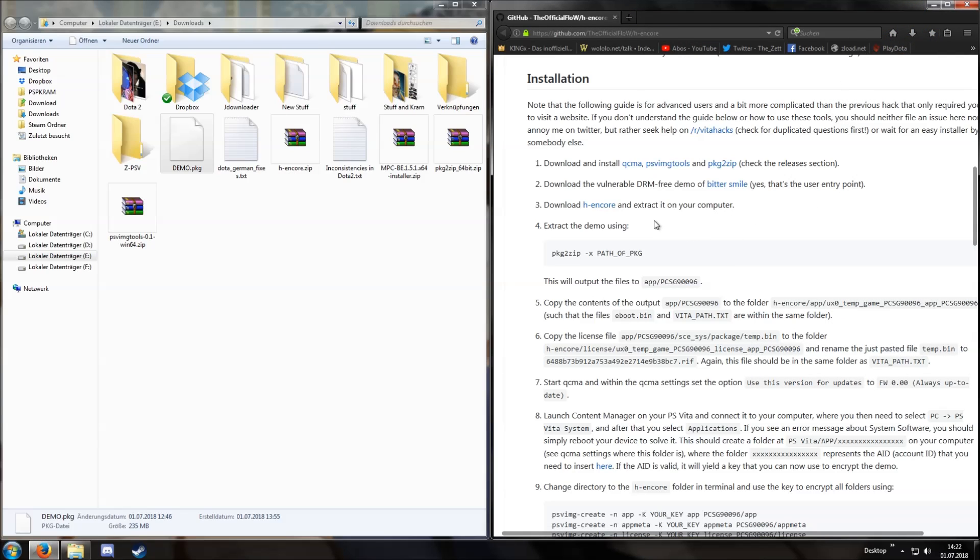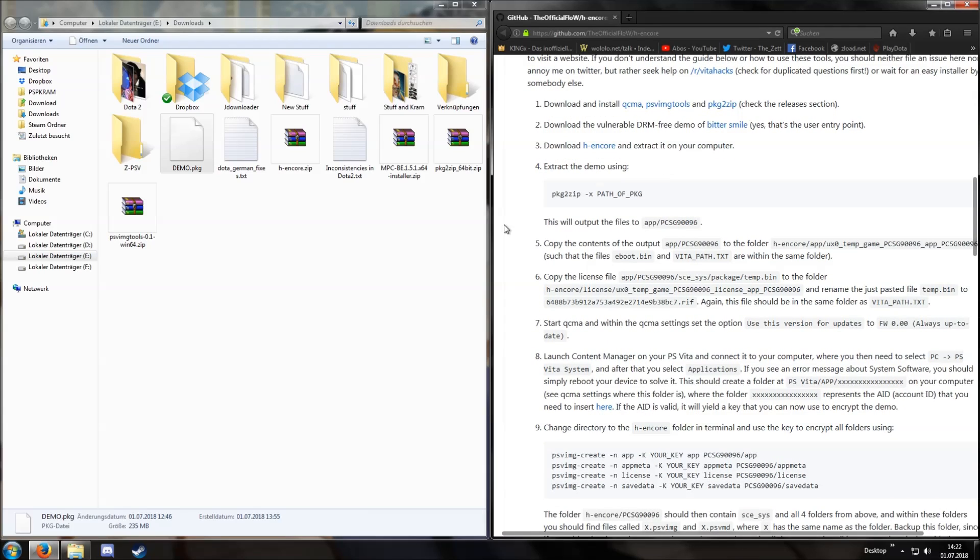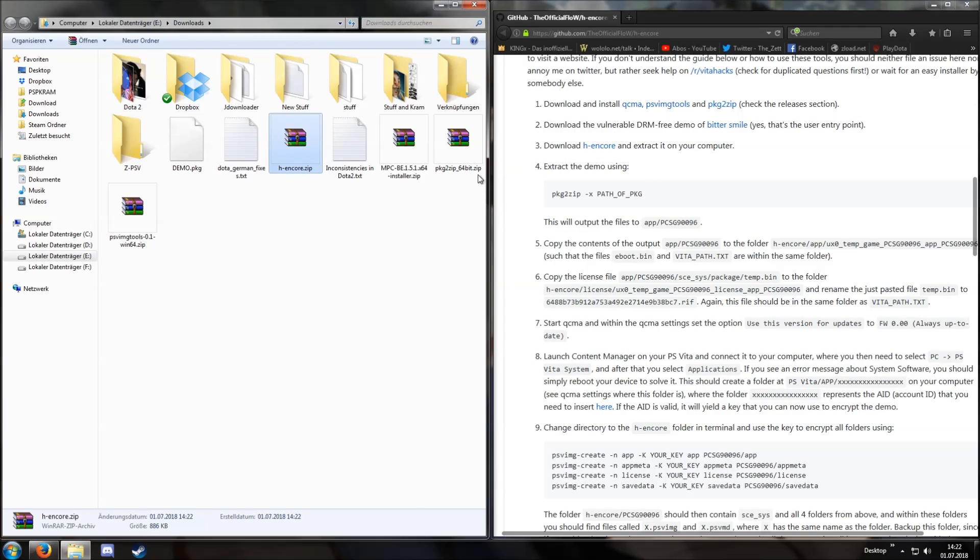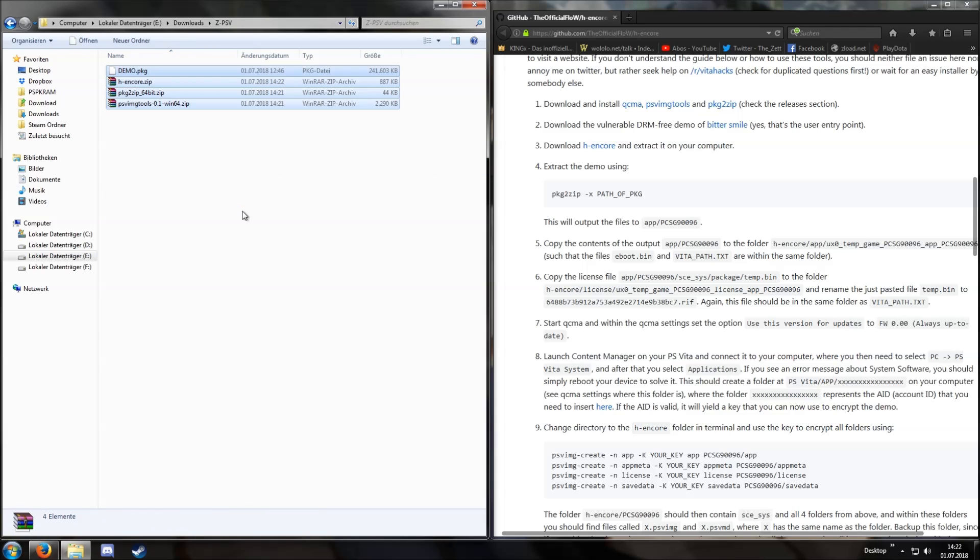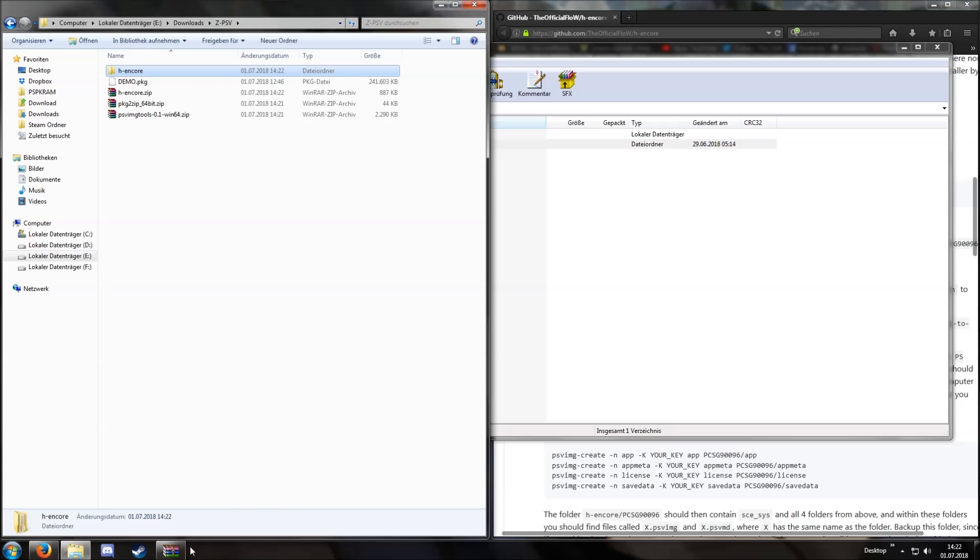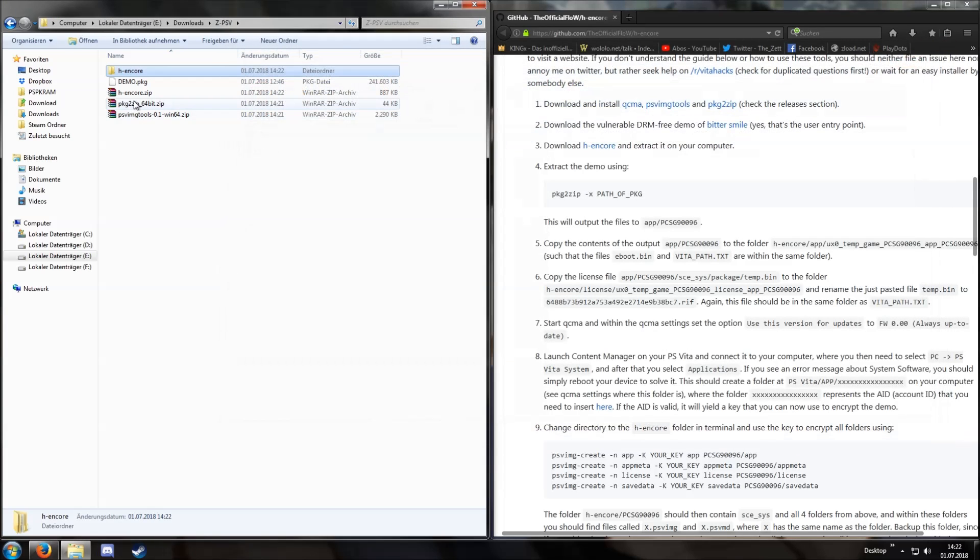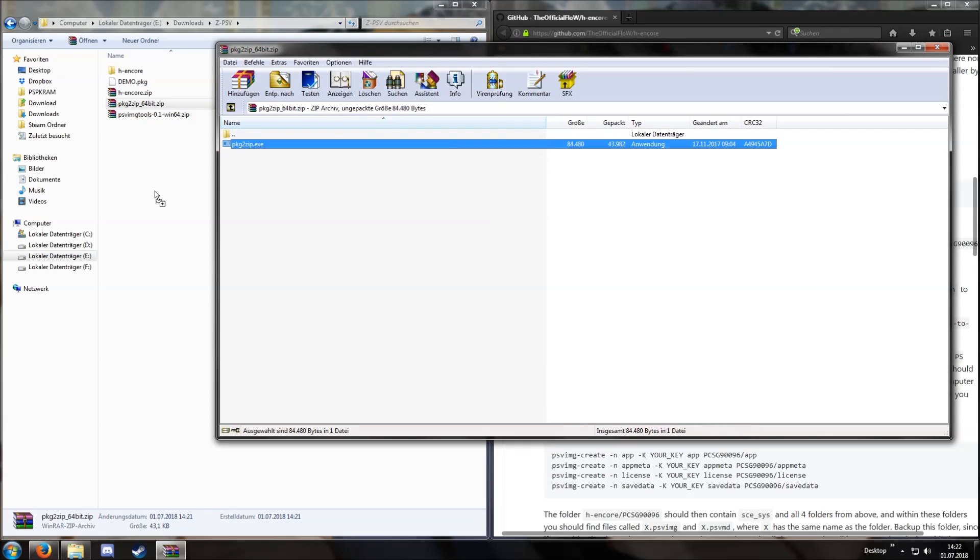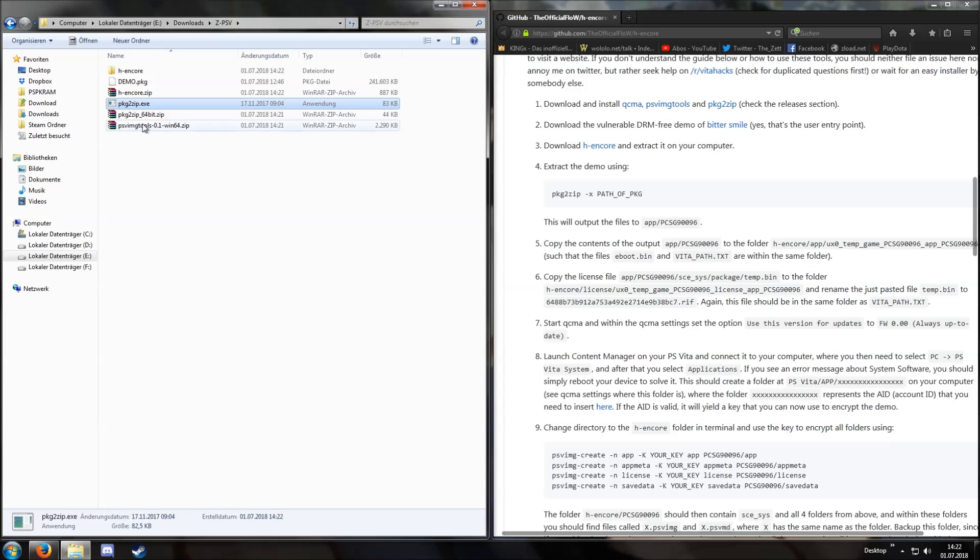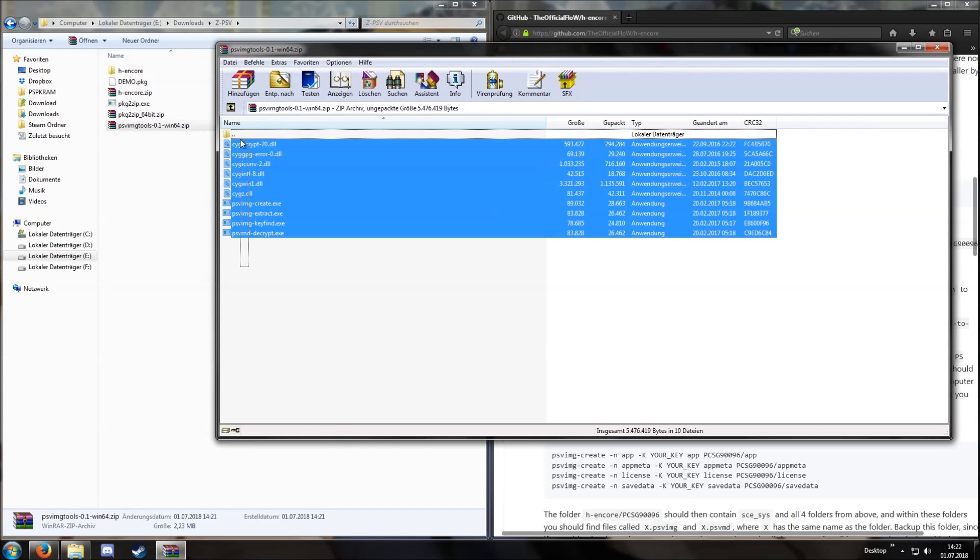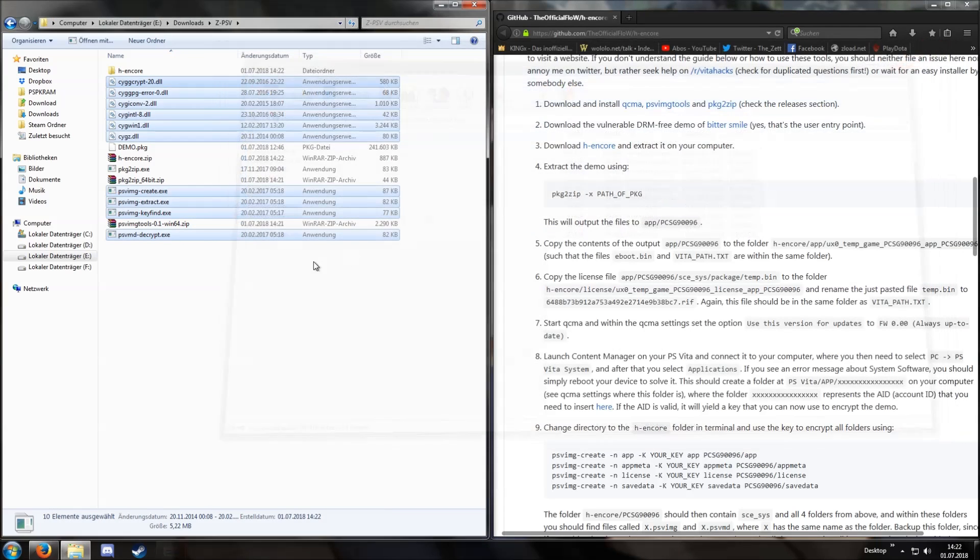Otherwise we need, well of course our PlayStation Vita and a connection to this computer. Put everything into one folder and extract everything. H-Encore, Package to zip, Image tools, and so on.